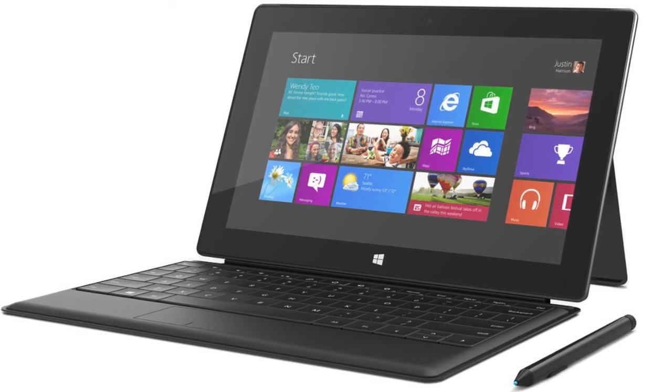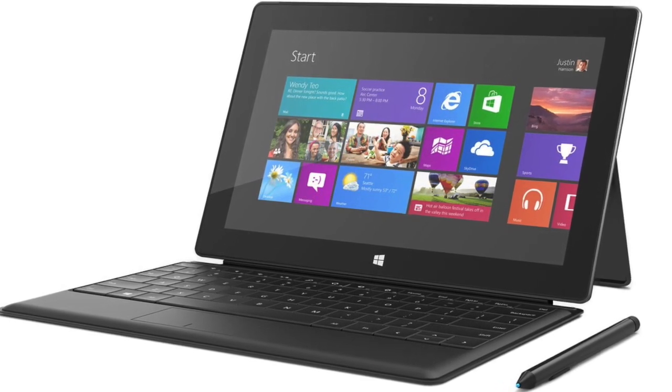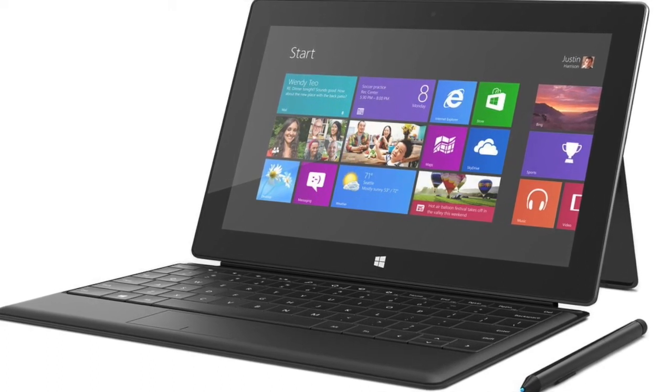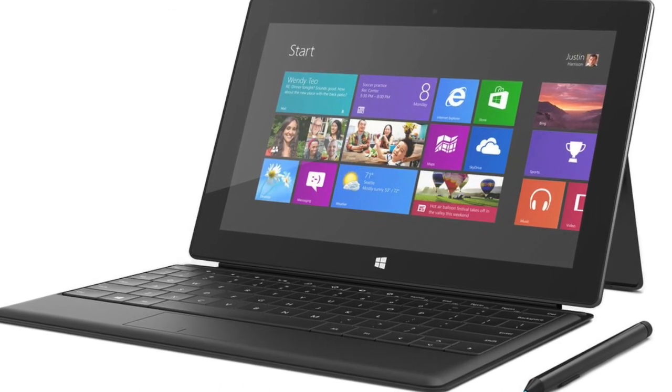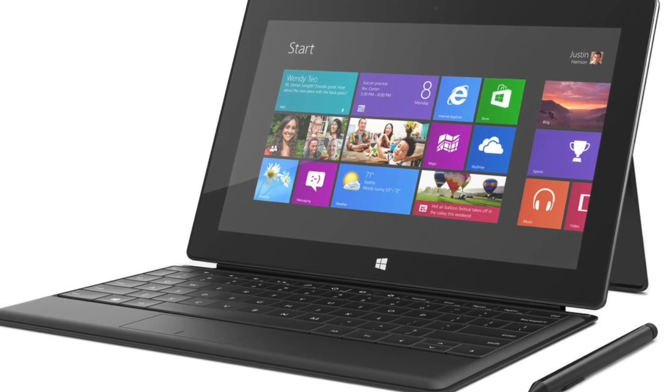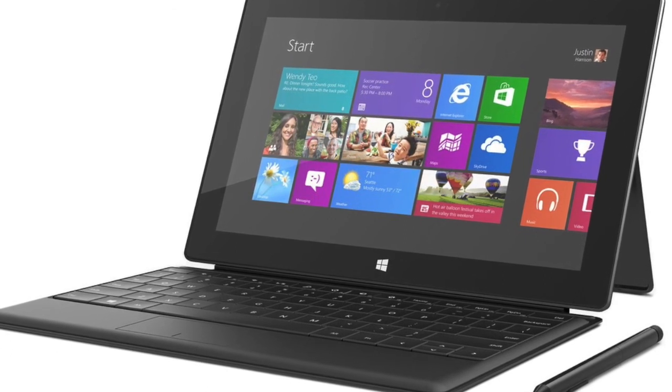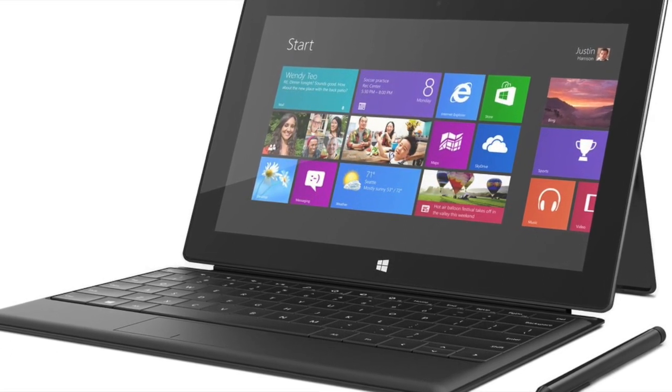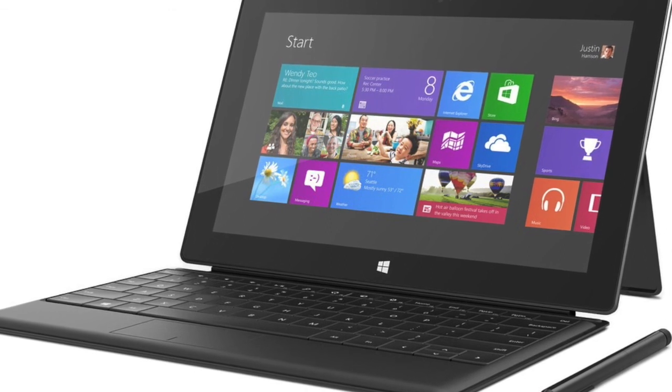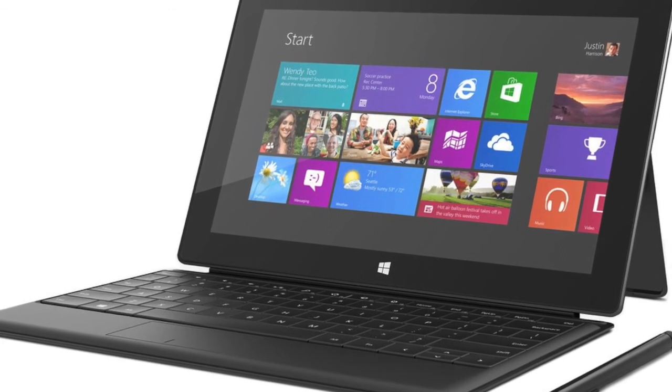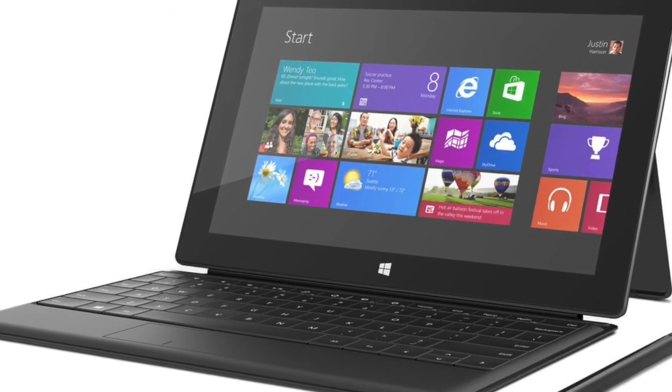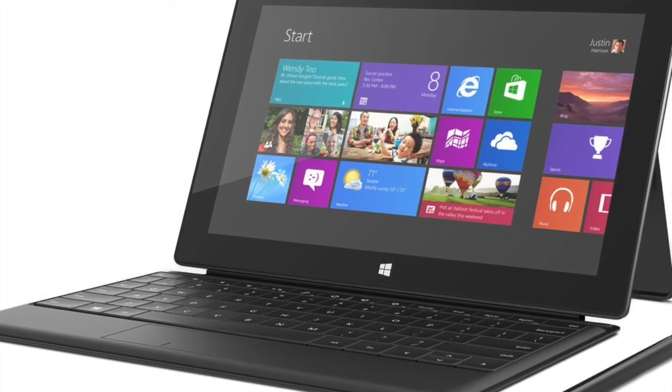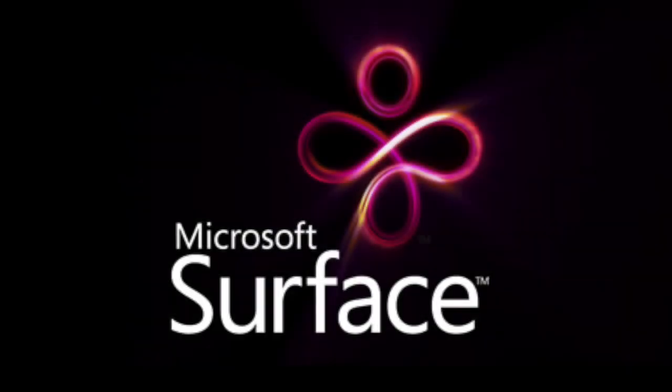The final verdict? I really want to like the Surface Pro more than I do. There are a lot of great ideas built into it, and the execution, while not perfect, is just so close. Maybe in a few years, when more Windows software is designed for touchscreens, I won't feel the need to have all these accessories. For now, though, the Surface Pro has a lot of potential just waiting to be refined.